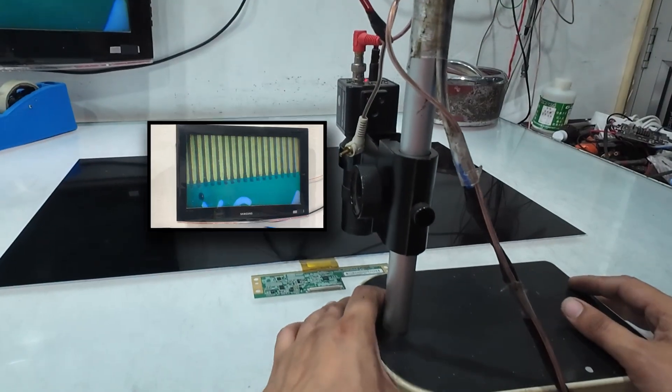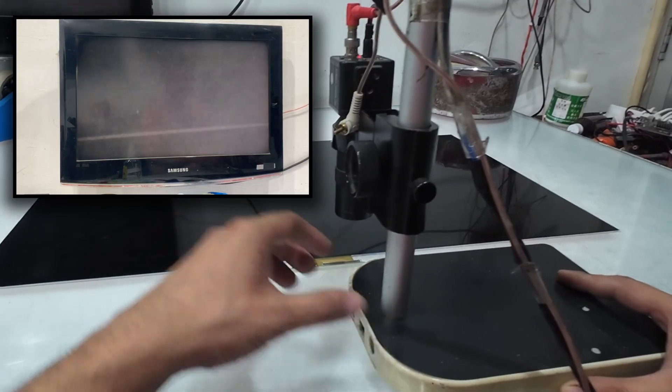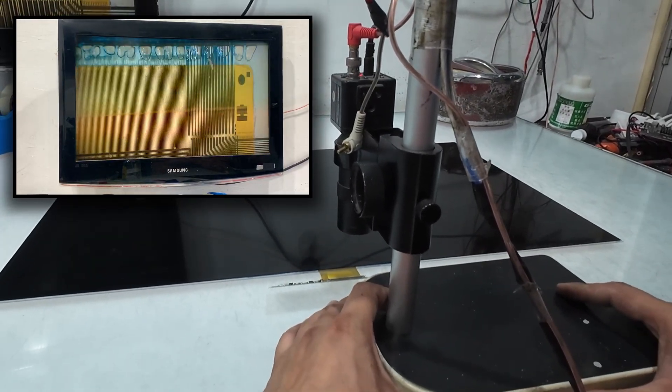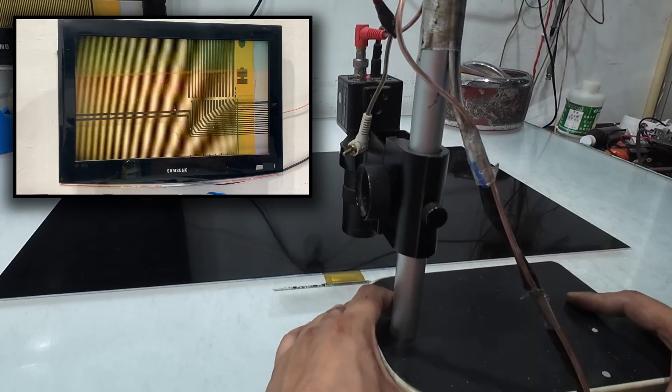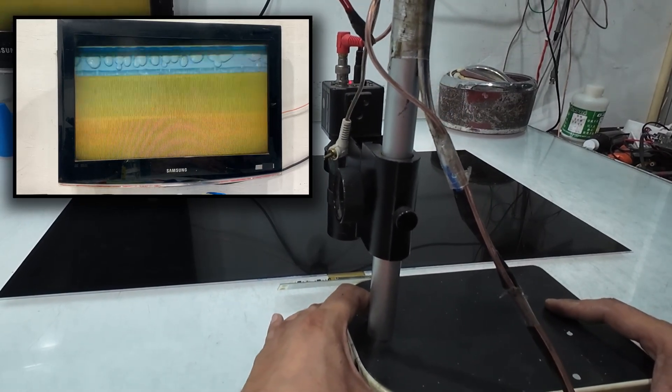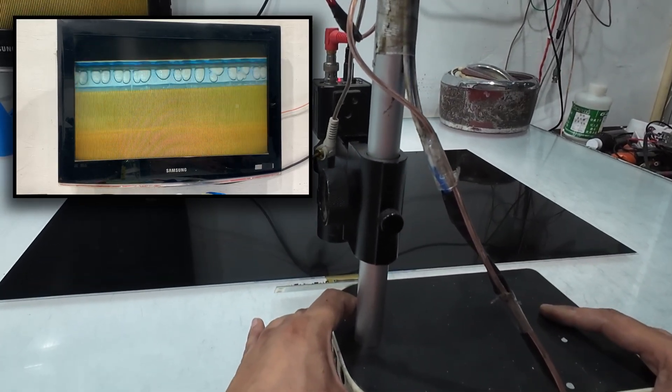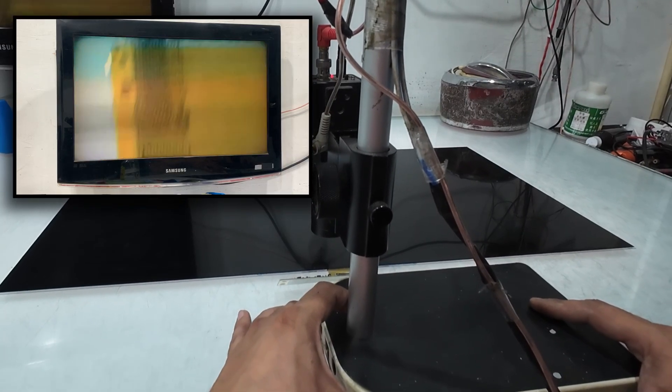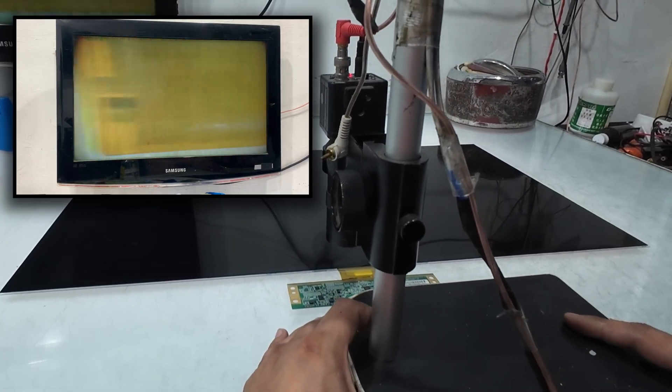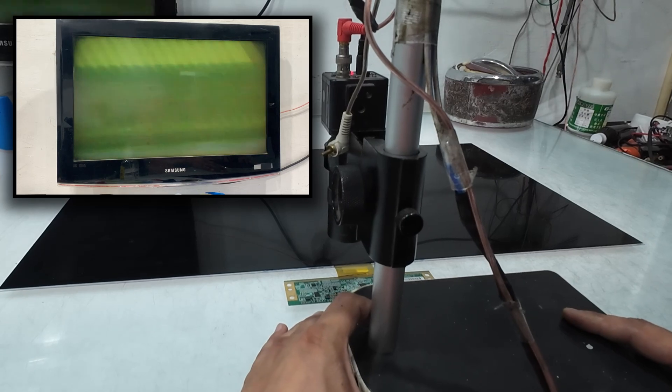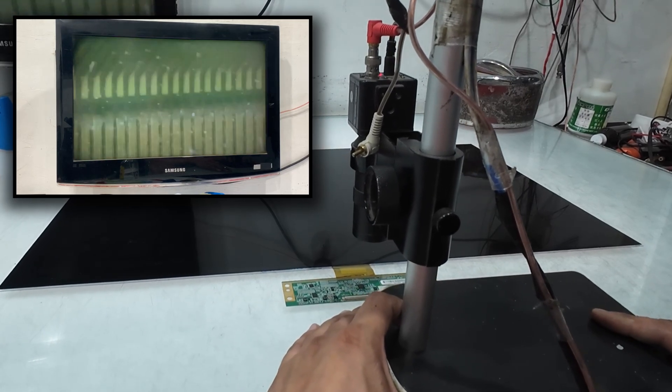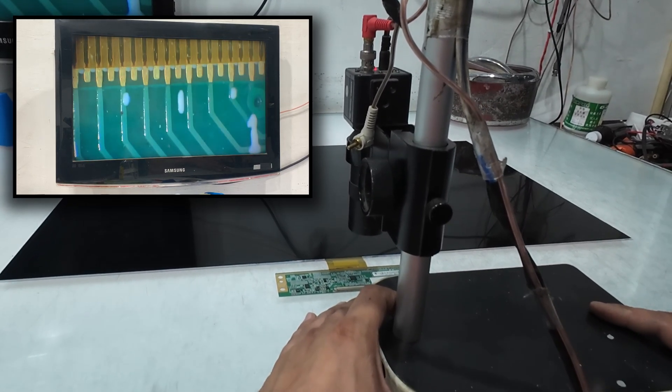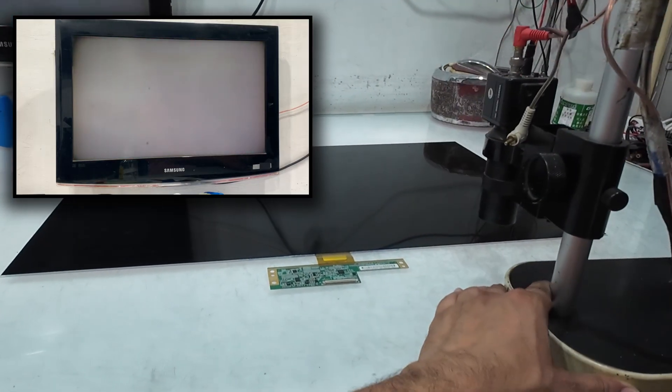Using a microscope, we're closely observing the bonding area of the display, both on the glass side and the PCB side. We're carefully checking to make sure there are no signs of burns, damage, or broken connections in this section. After checking carefully under the microscope, we didn't find any burn marks or abnormal signs on the bonding area. Everything looks clean and normal so far.